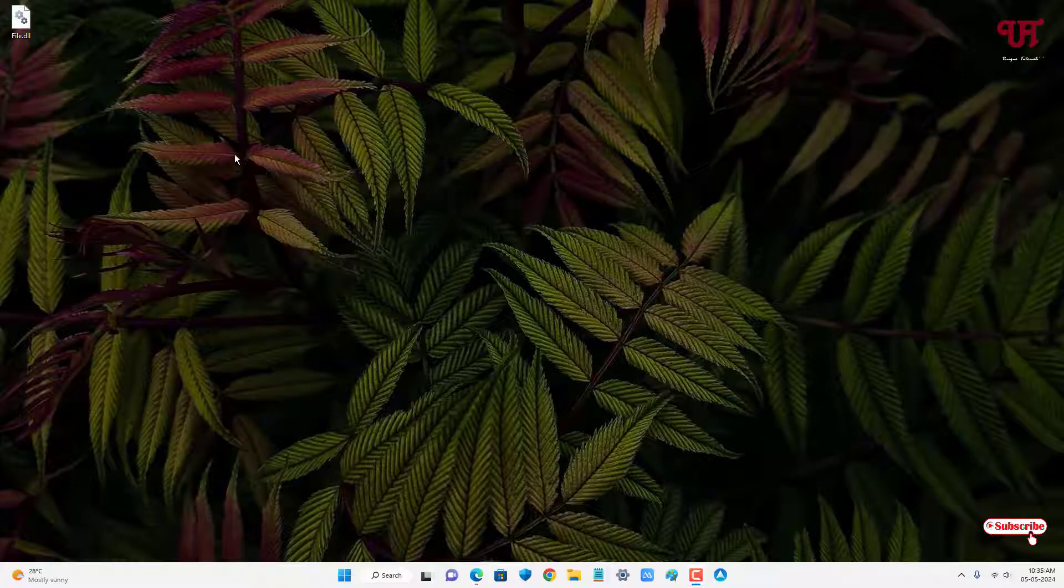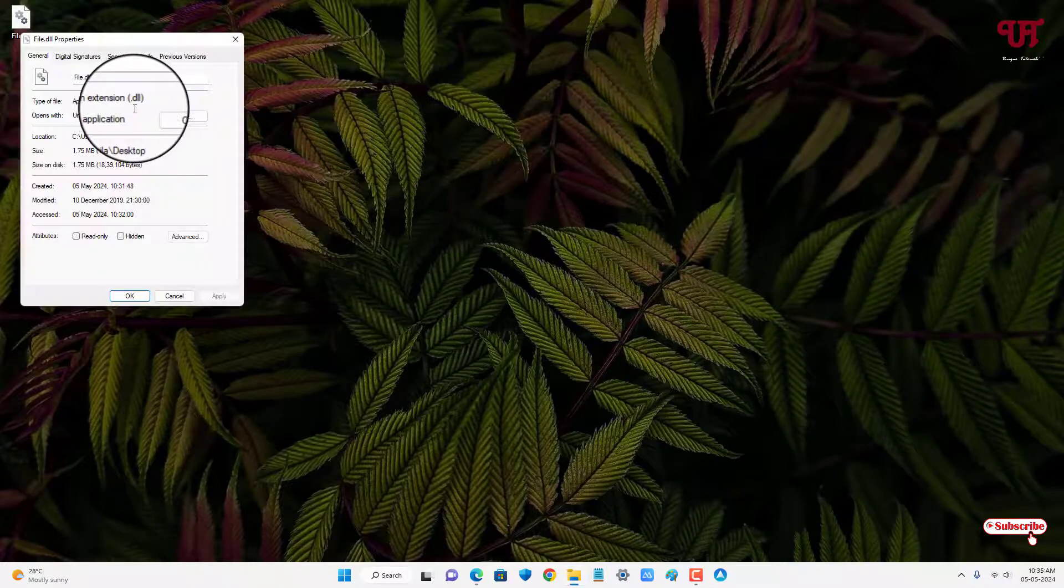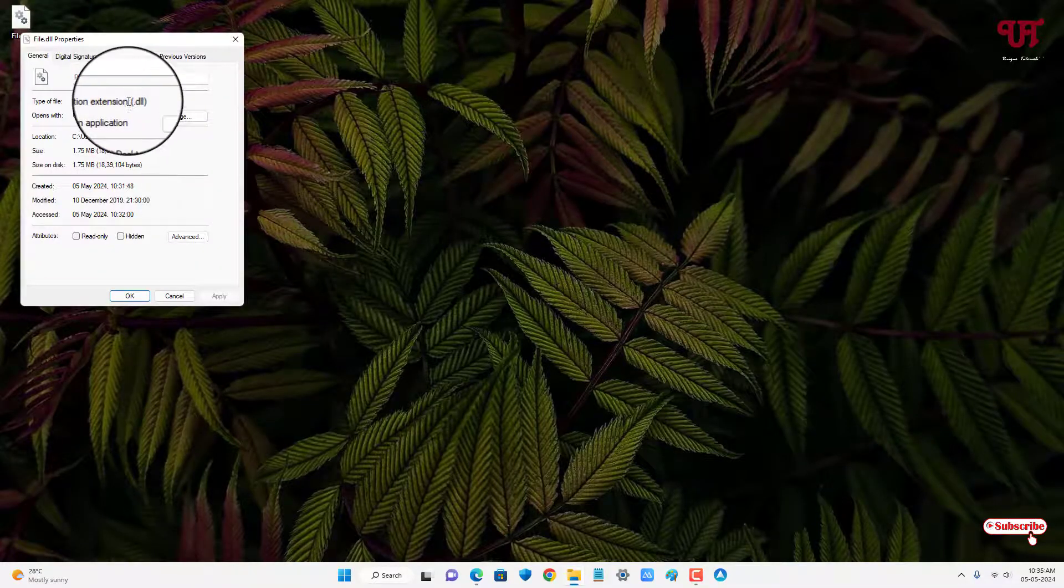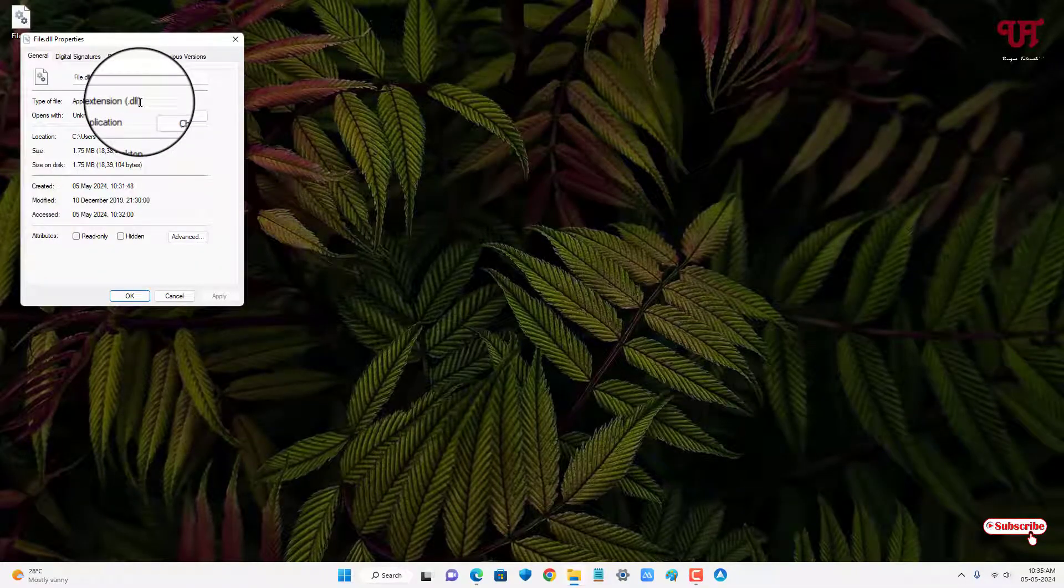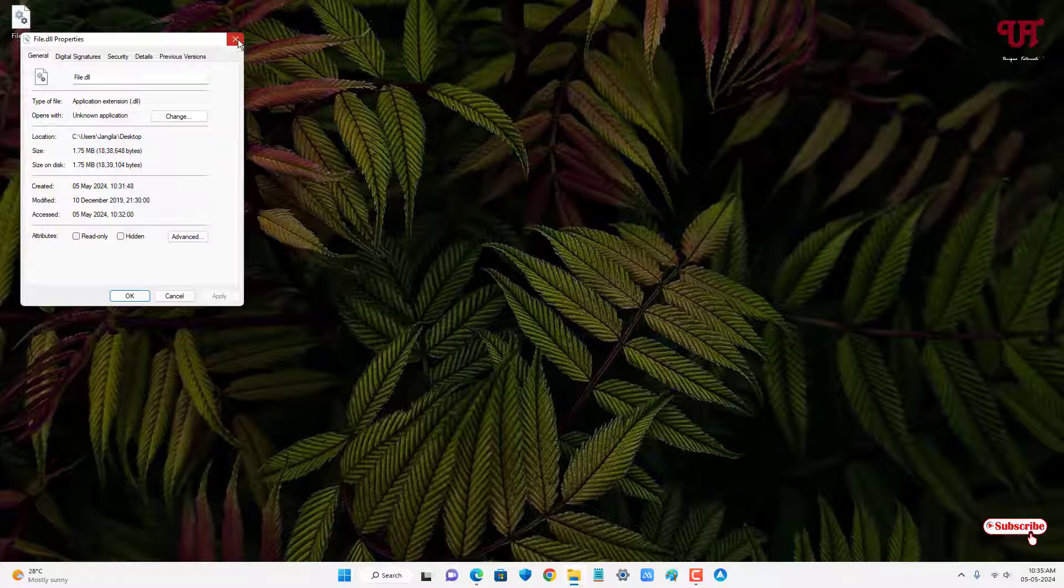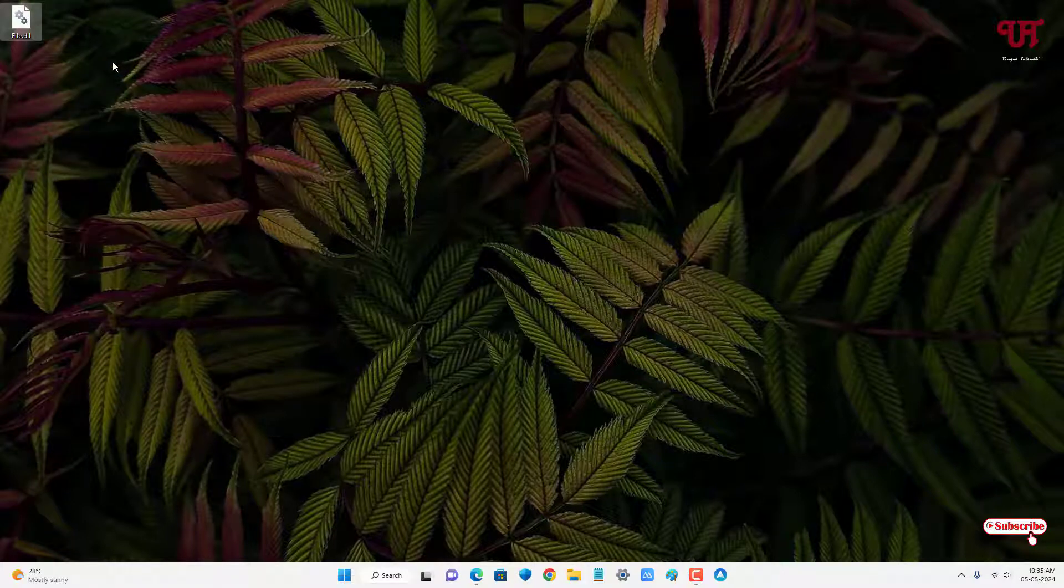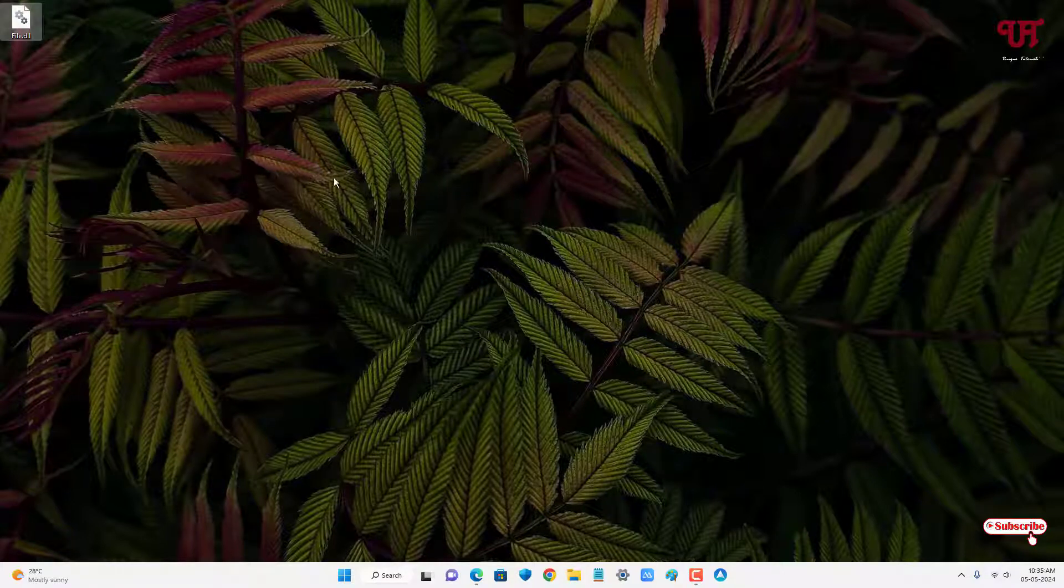Right now you can see I have one .dll file on my desktop home screen. Let me show its properties. You can see it's a .dll file. In Windows computers, we don't have any program to open this .dll file.